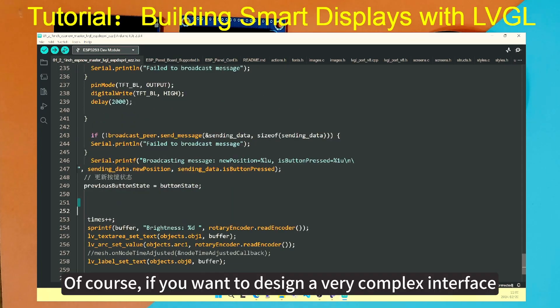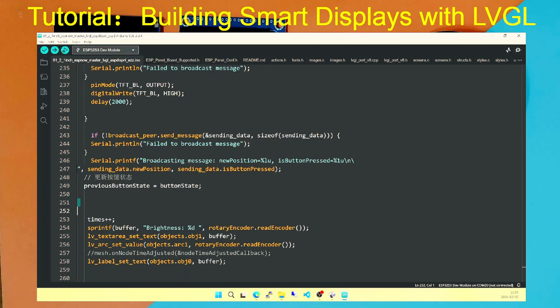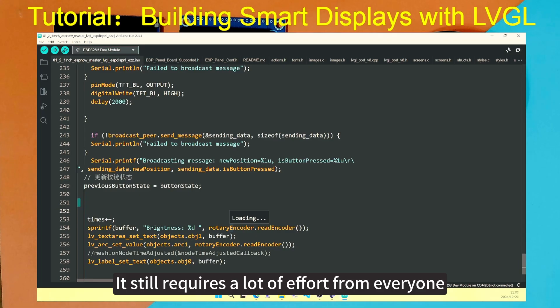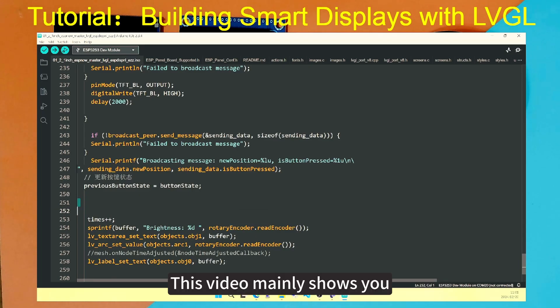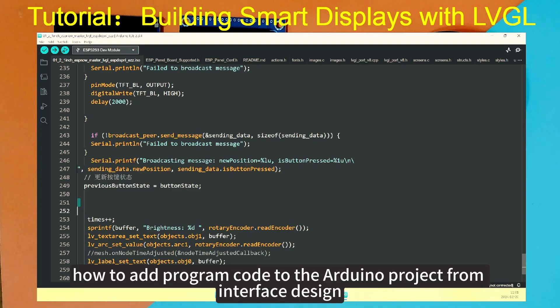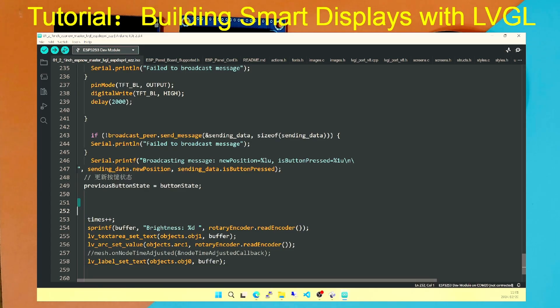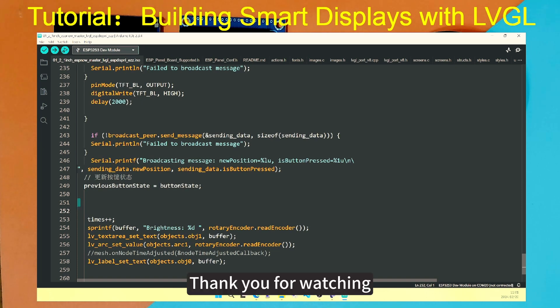Of course, if you want to design a very complex interface, very beautiful and professional interface, it still requires a lot of effort from everyone. This video mainly shows you how to add program code to the Arduino project from interface design. Then we can design a more beautiful smart interface through this process. Thank you for watching.